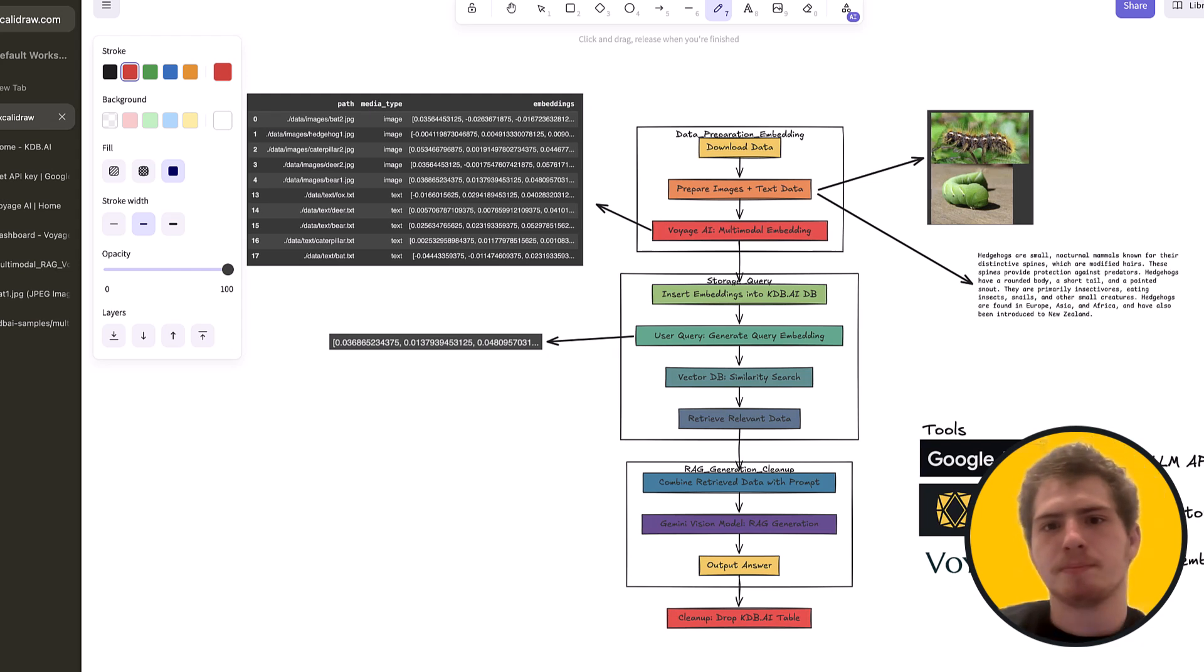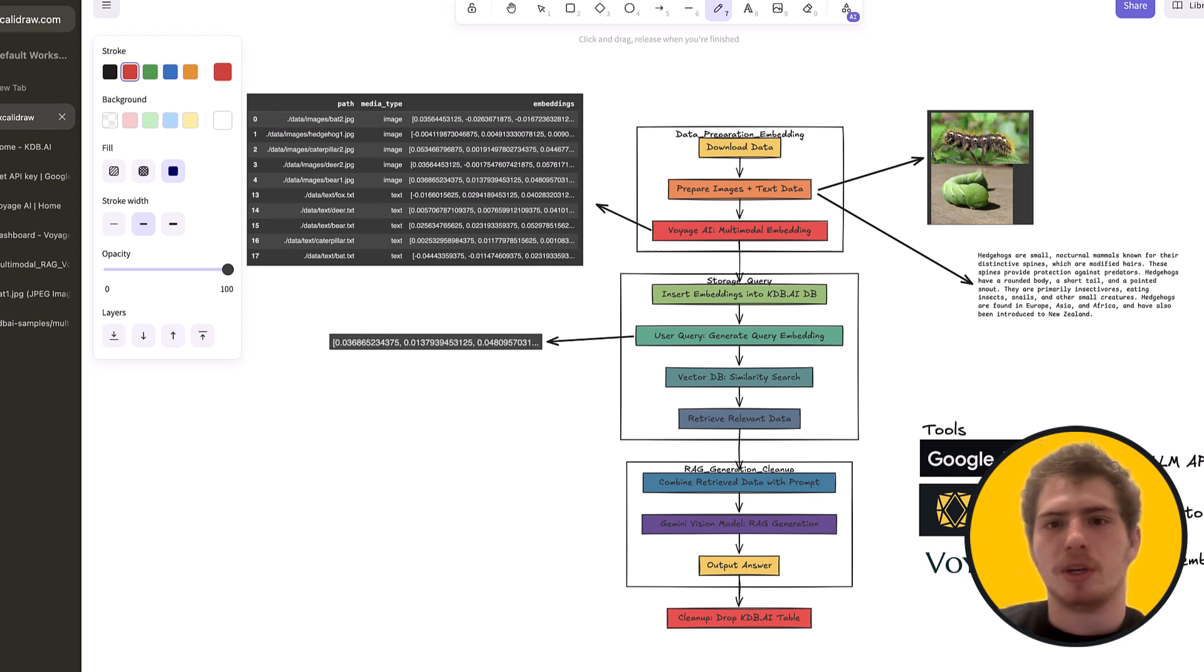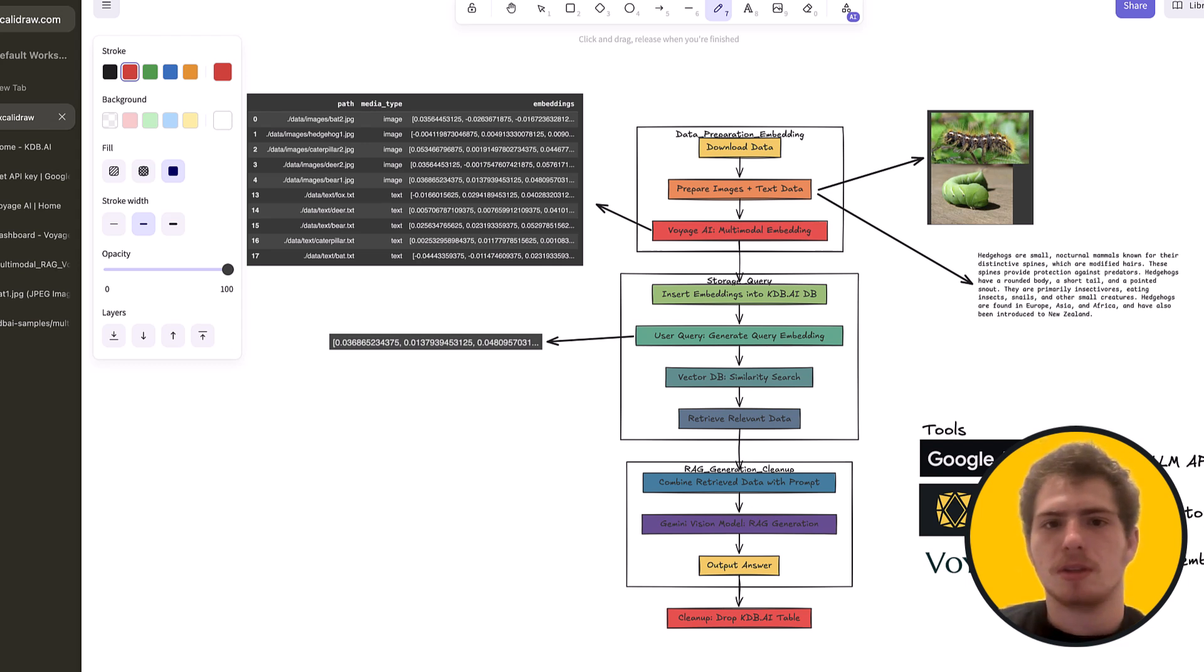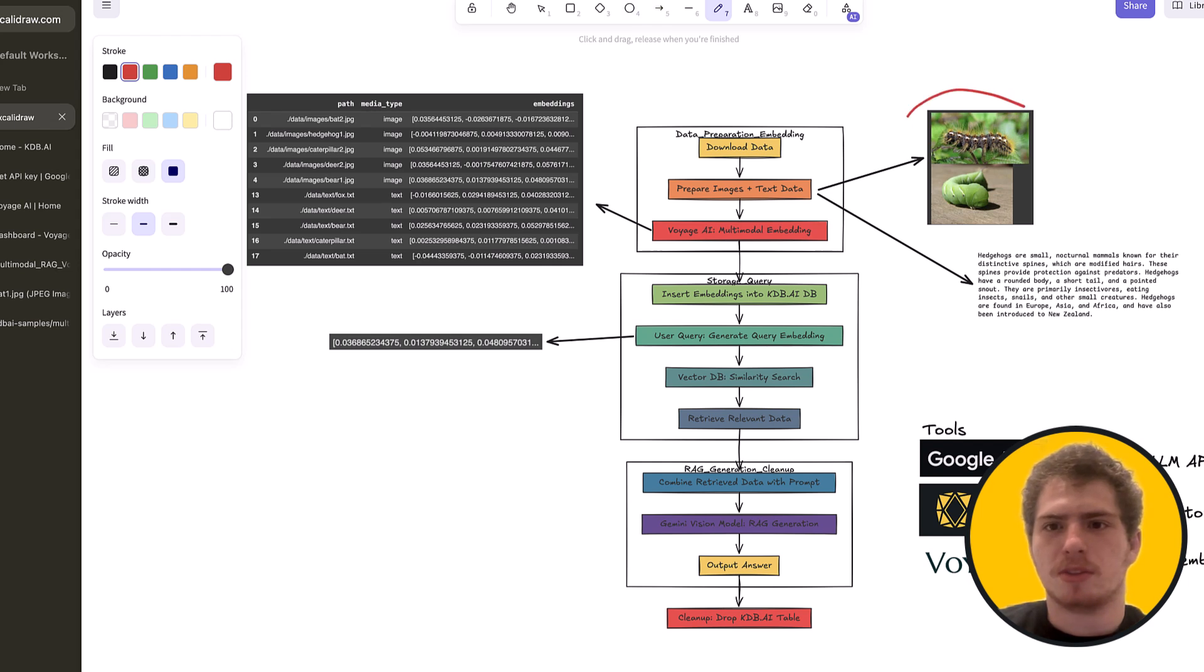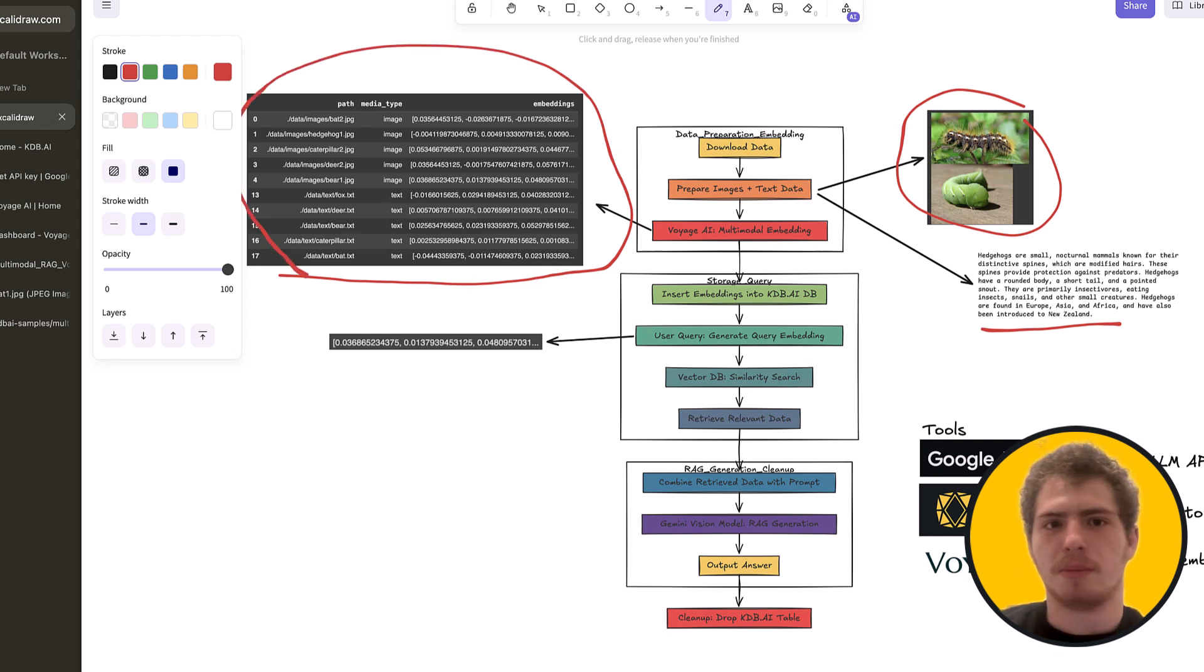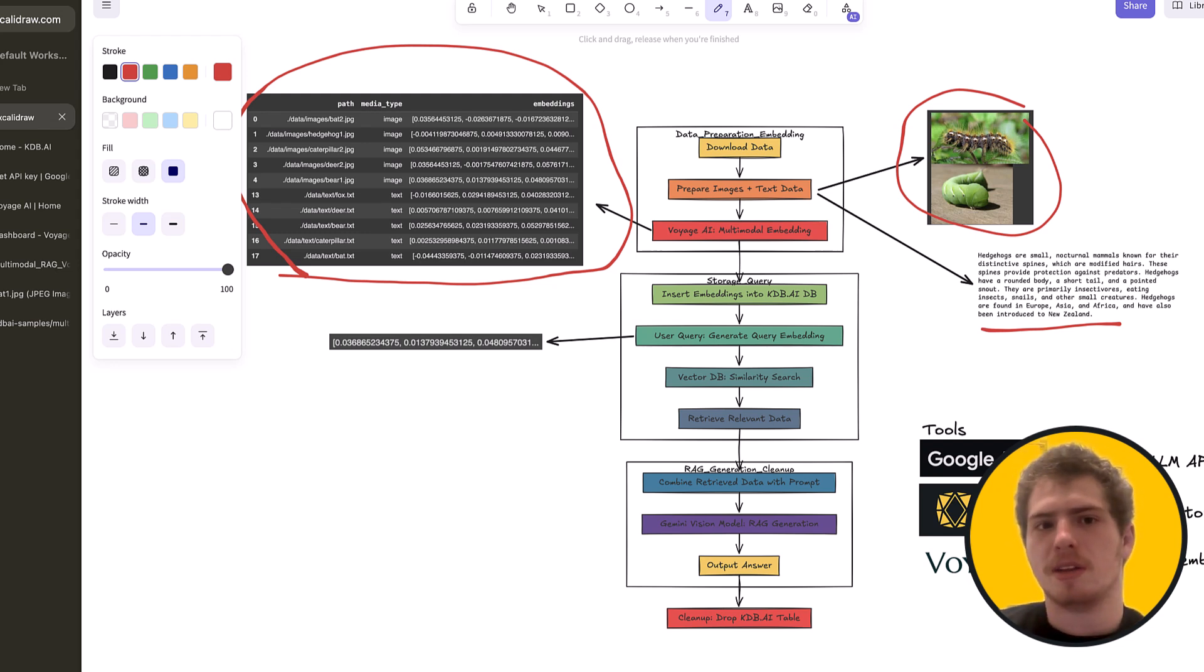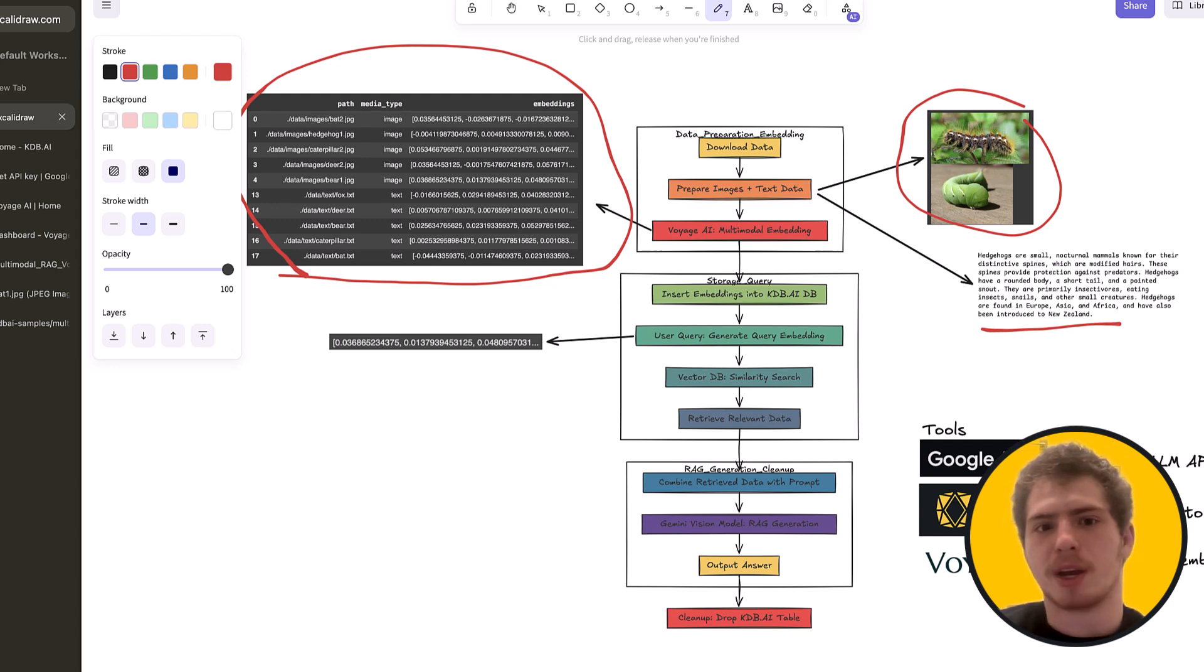And it's going to look a little bit like this. We're going to download some data. We're going to prepare images and text. And then we're going to use the Voyage AI multimodal embedding model to individually embed the images and the text. So we have some images, and the images look like this. And we have some text that looks like this. And what's going to come out is this right here. So we're going to get some metadata to the paths of the images and text. And we're going to get some embeddings. And notice that this is a single data frame. We're going to treat the images and embeddings as one single data type.